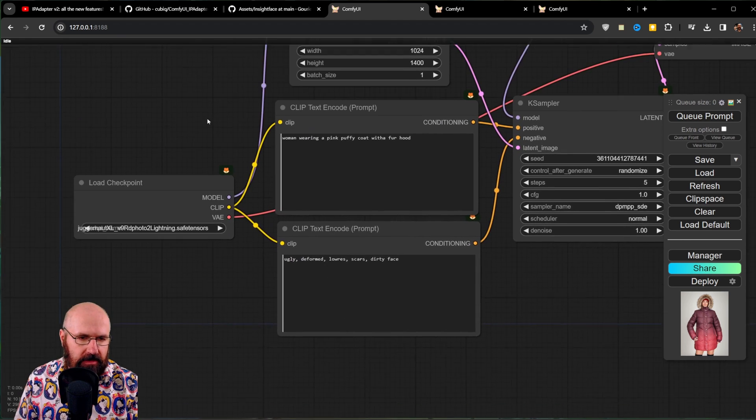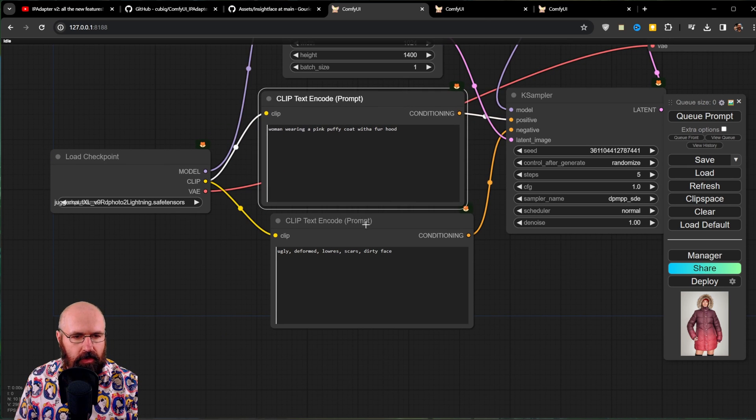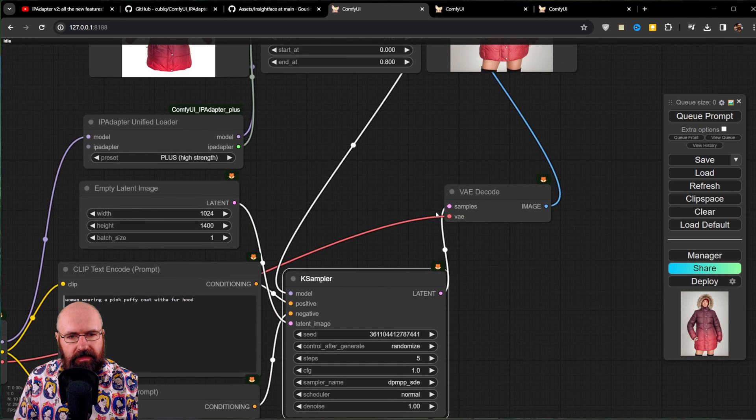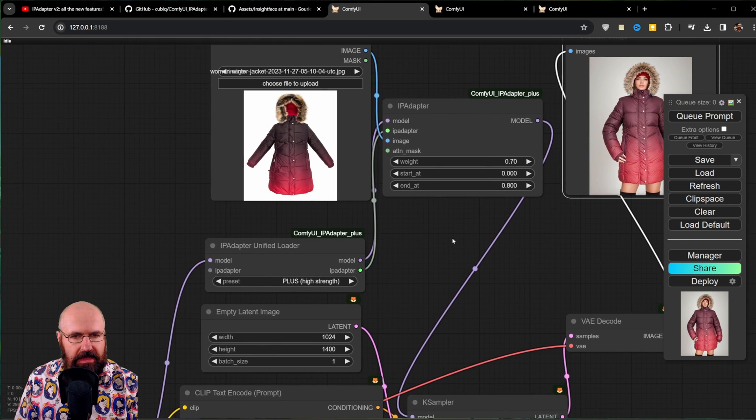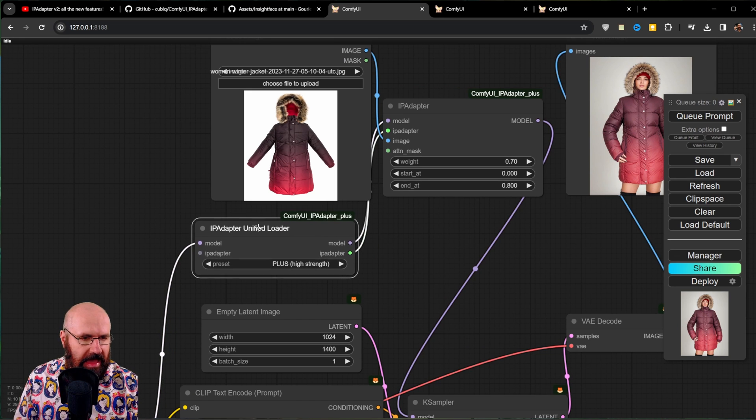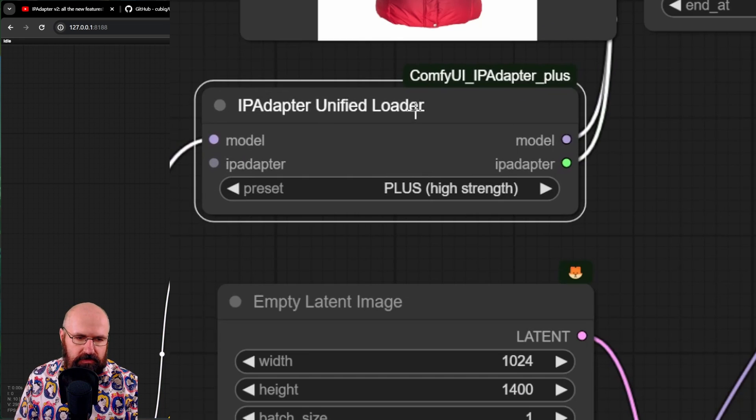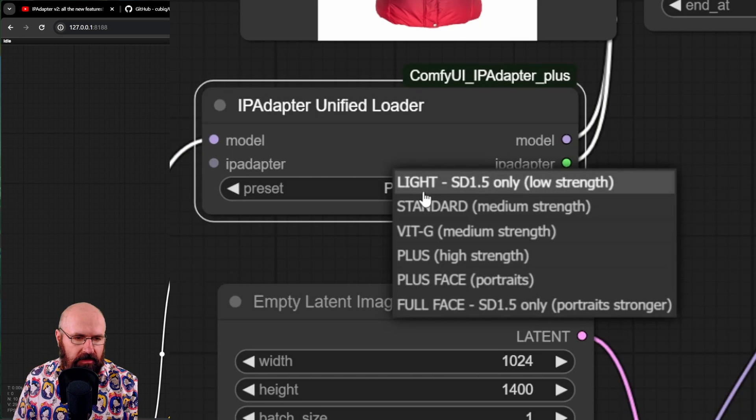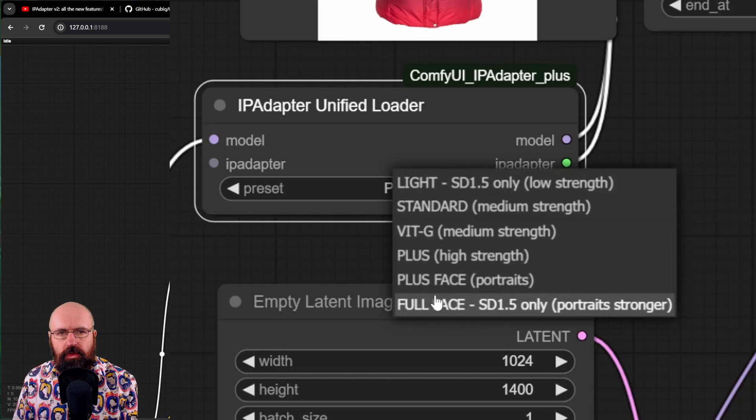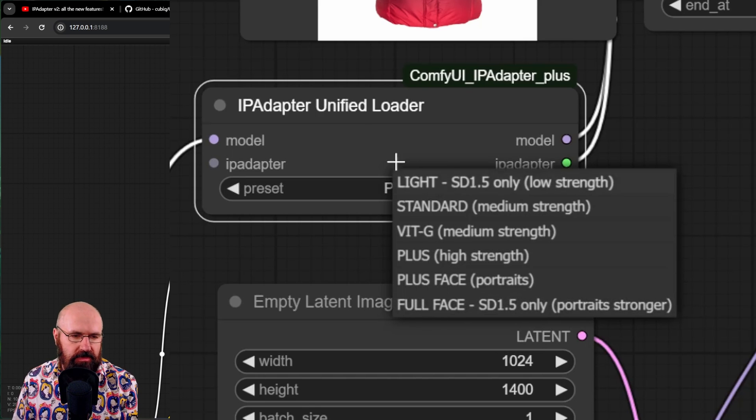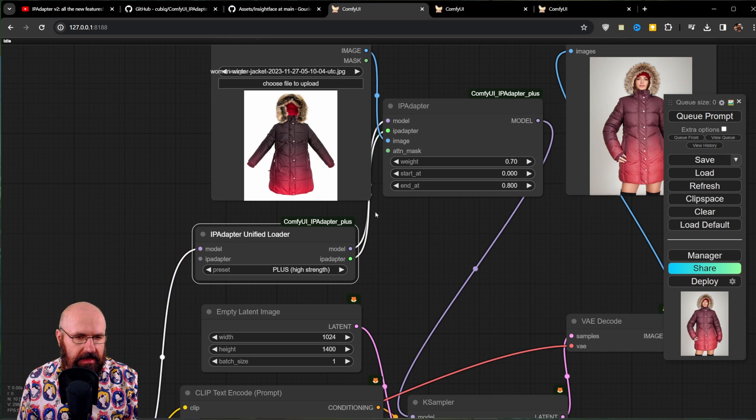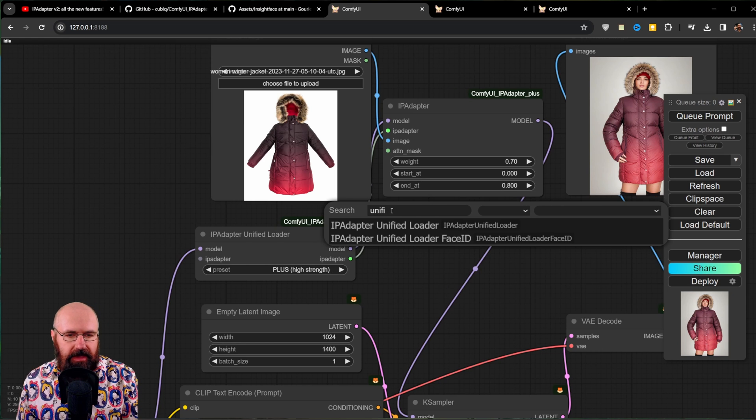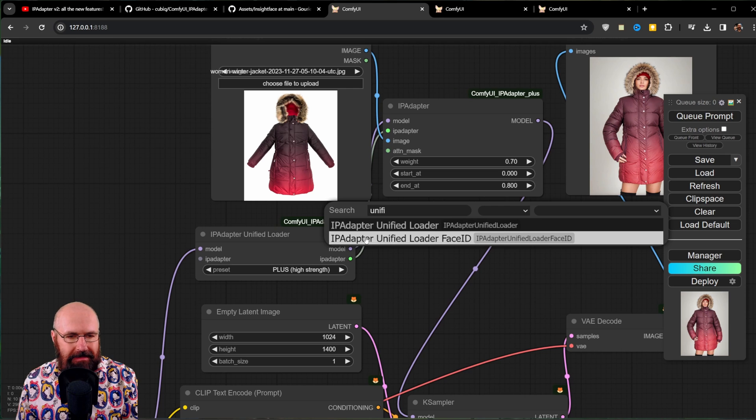So we have here the classic build where we load to checkpoint. We have our positive and negative prompt. We have here the K sampler, the VAE decoder and of course our image output. Now, of course, we need the IP adapter. Now, this is different than in the past because now we need the IP adapter unified loader. This is supposed to make things simpler for you because here you have a selection of six different options. This is going to load the models for you in the background for everything it needs. So you just have to select one of these choices, experiment around with them on what they do. By the way, getting this node here pretty easy. Double click on the background anywhere and type unified. This is going to give you the IP adapter unified loader and the IP adapter unified loader face ID, because the face ID has a different node.